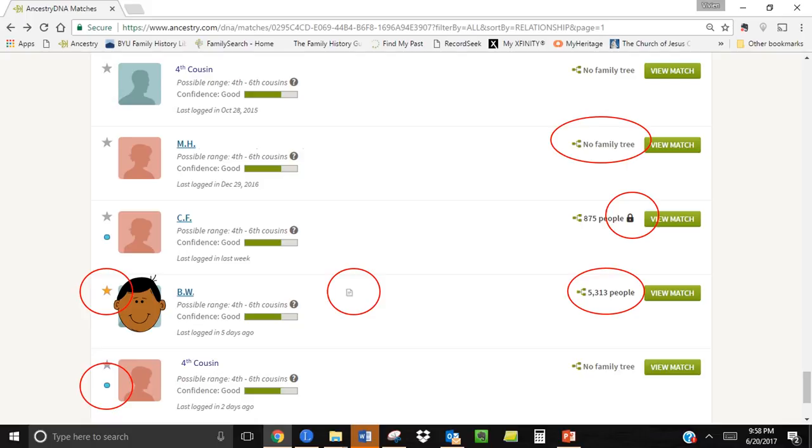Here also are several matches that show that no family tree has been attached. This I'm afraid is all too common. Many people do a DNA match to discover their ethnicity and that's where it stops. You can email those people through the Ancestry system to see if they would be willing to share information with you but to be quite honest I have had very few responses when I have done that.